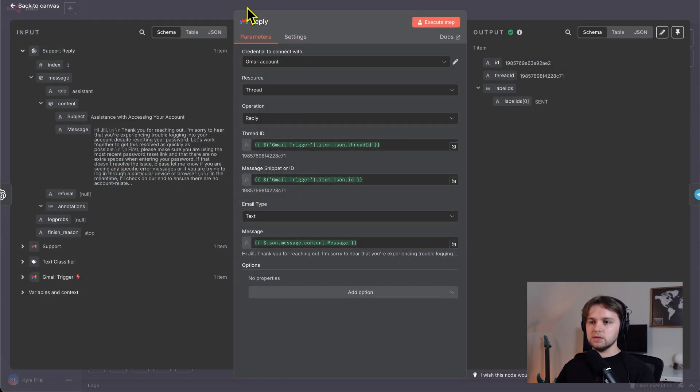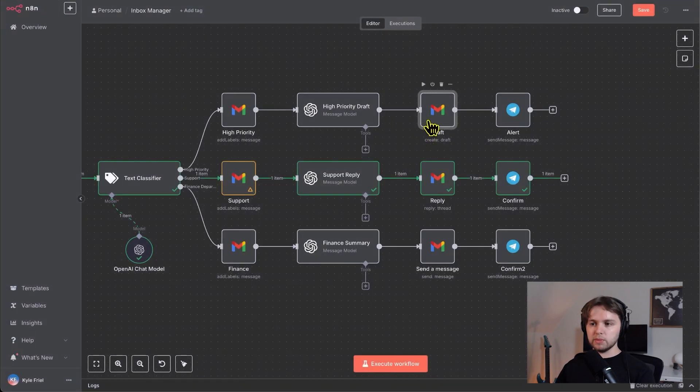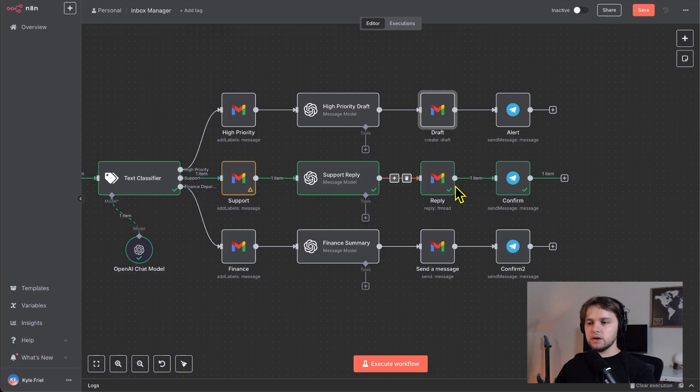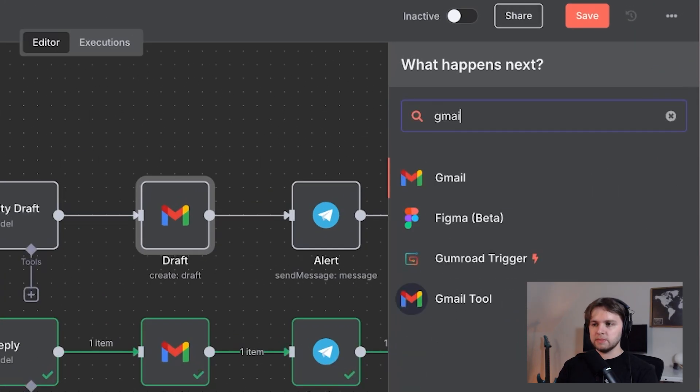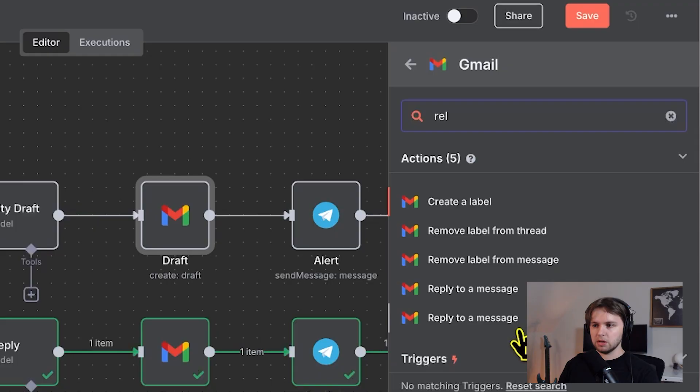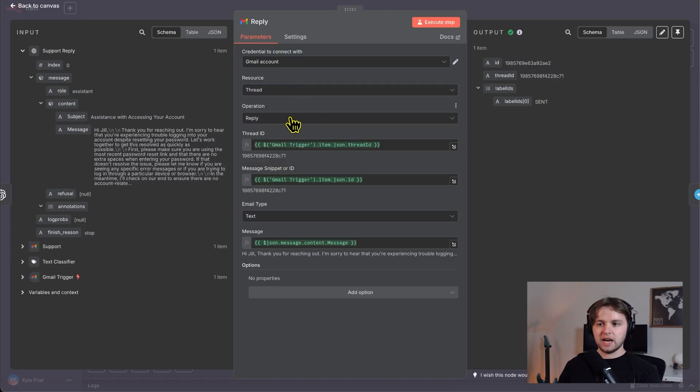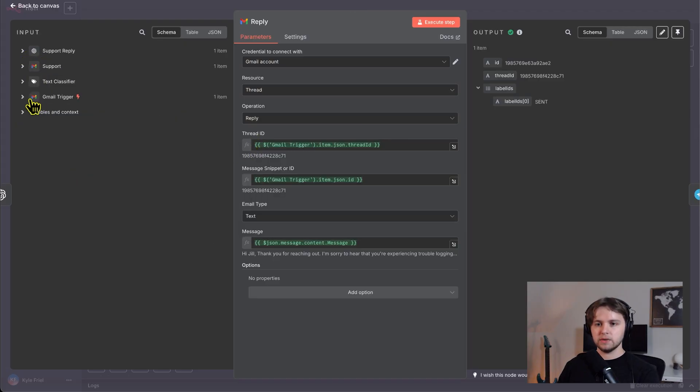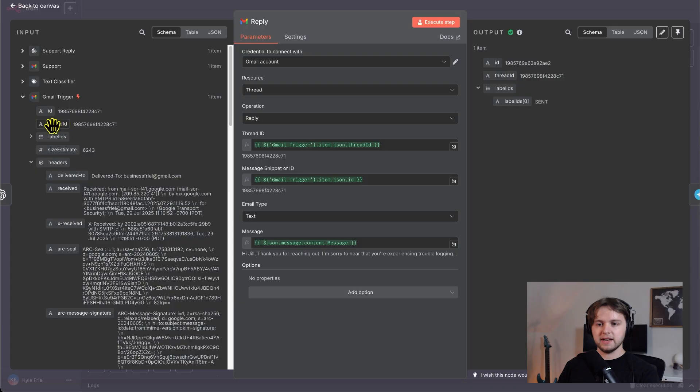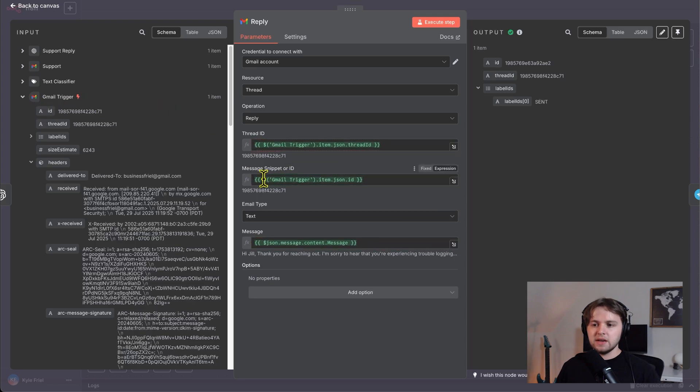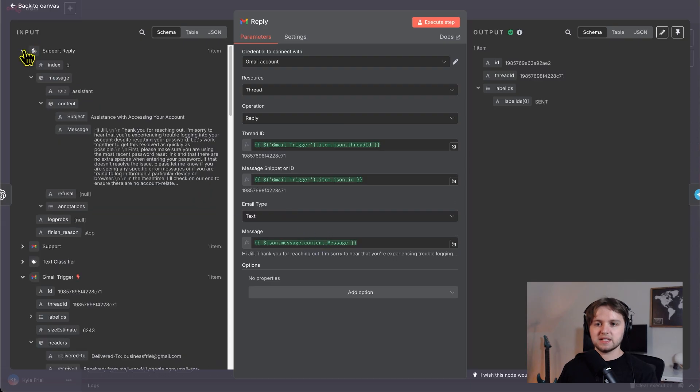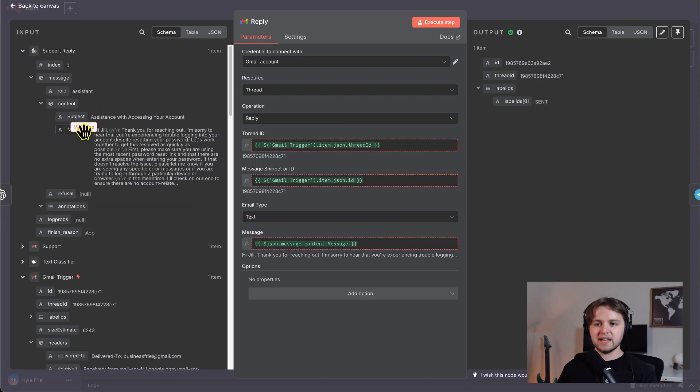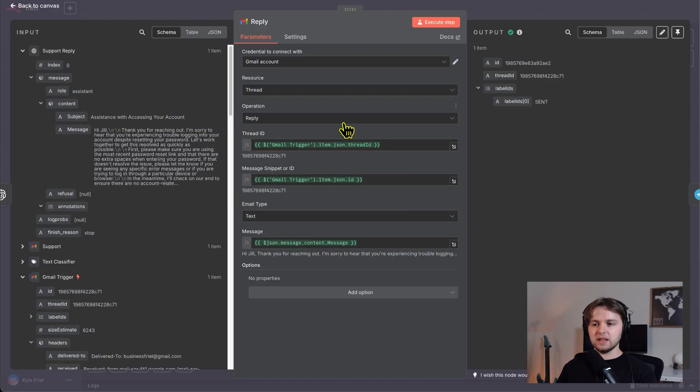So the next tool we used was the reply. So unlike the high priority where we draft a reply, this node is actually going to send that message to the recipient. So to find this node, you have to click the plus and go to Gmail and then search reply. And you'll see reply to a message. Within the node, you'll need to make sure the resource is thread and the operation is reply. And then you'll want to drag in the thread ID. So you'll go to the Gmail trigger and you'll find the thread ID right here and you'll drag that in. And then message snippet or ID. So we'll drag in the message ID here and email type needs to be text. And the message is going to be the output from our last node. So we drag in this right here. And there you go.